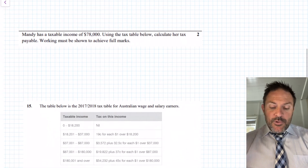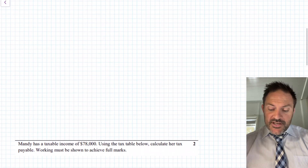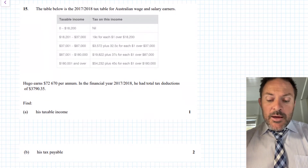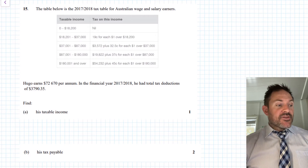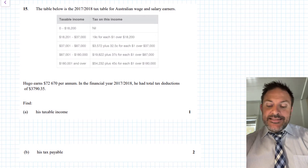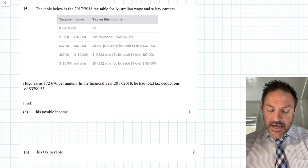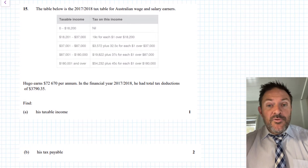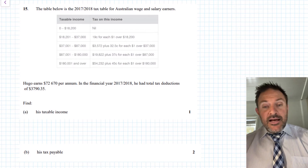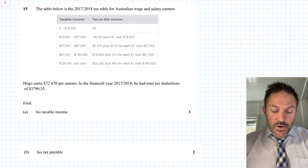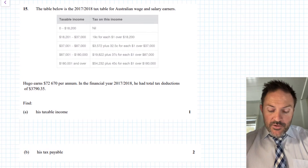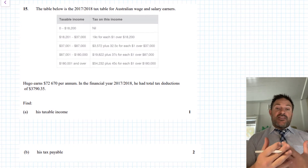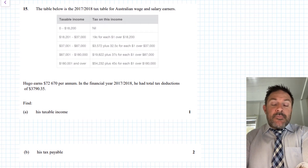Now let's look at some questions. We'll go straight to question 15, which gives a different tax table — the 2017–2018 financial year. It's almost the same as the 2012–13 one: still five brackets, still $18,200 for the first level, still $180,000 for the last. Hugo earned $72,670 per annum and had total tax deductions of $3,790.